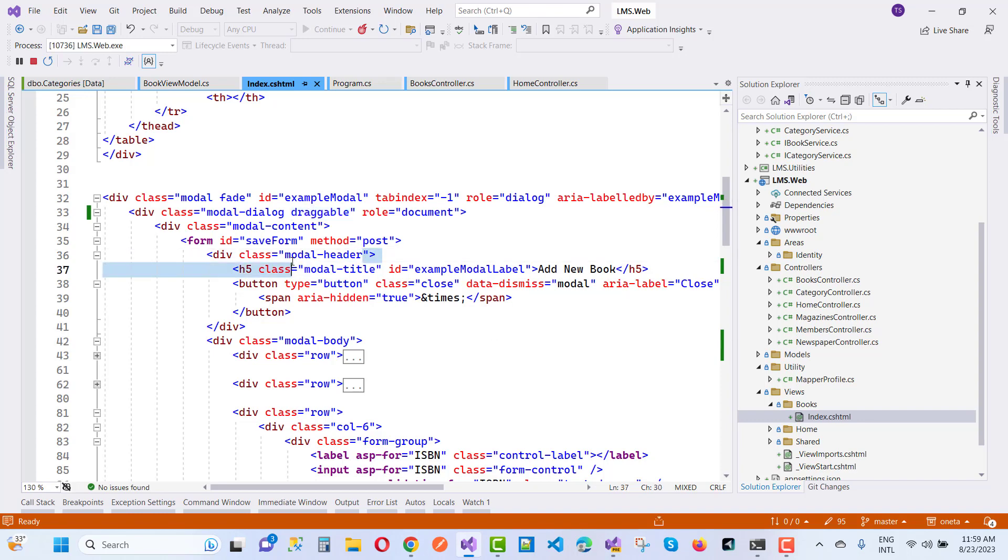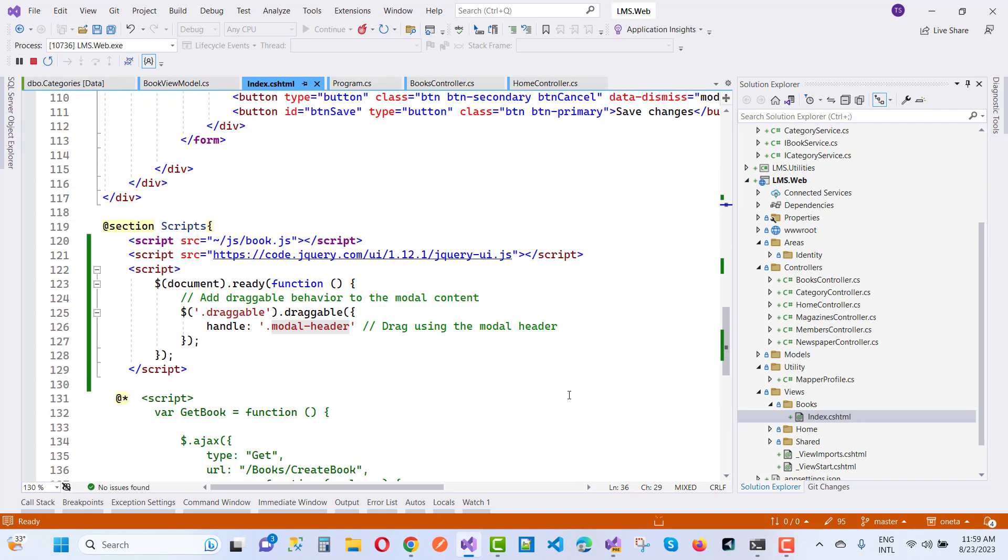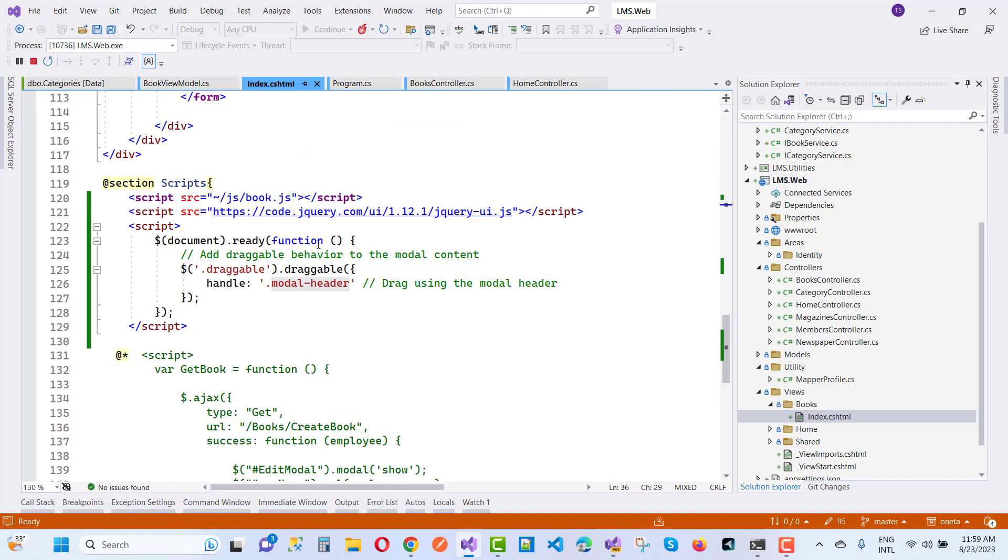The header is actually working as the handle of your draggable. Just add this JavaScript code right here.